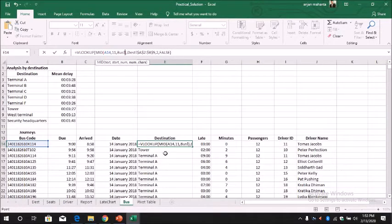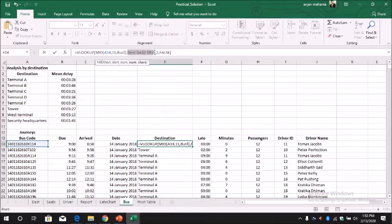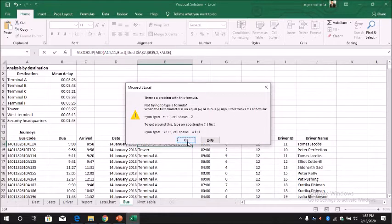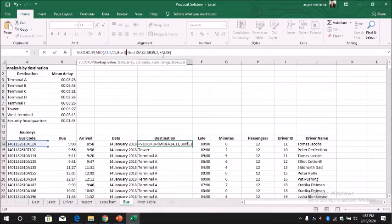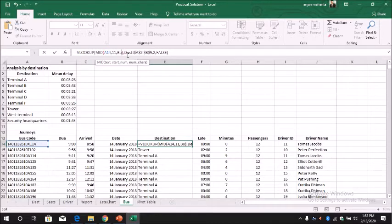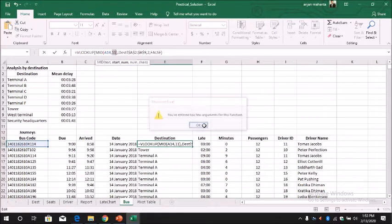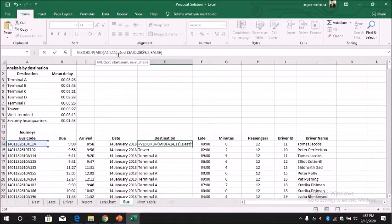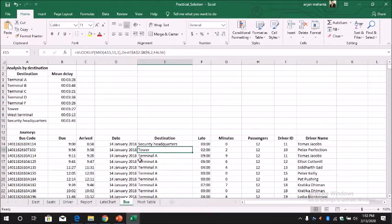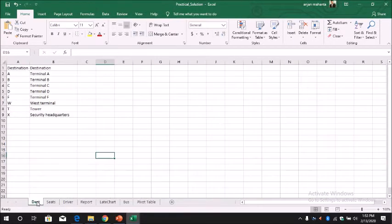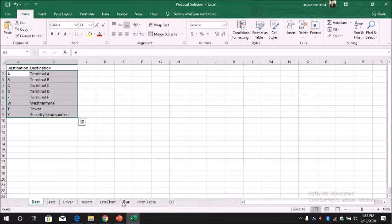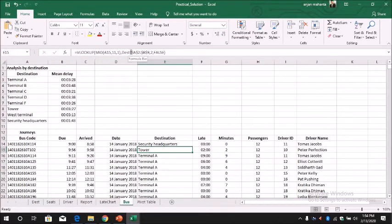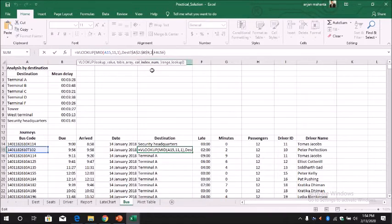You can see here it comes from the destination worksheet and we give dollar A dollar 2 dollar B dollar 9. This is the range. This is the range of the destination. So this is your range. We can give a name if you want. You can give a name, but if you don't give a name you have to give the name of the worksheet - that is the destination - and then dollar A dollar 2 dollar B dollar 9. And we look from column 2.